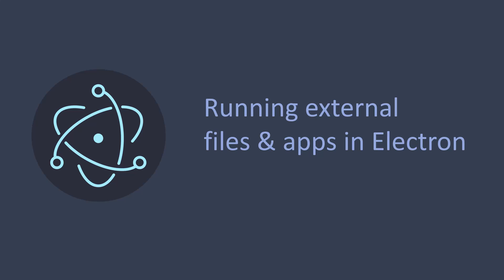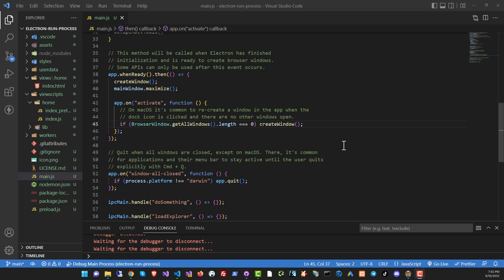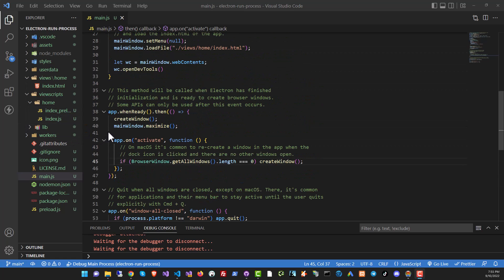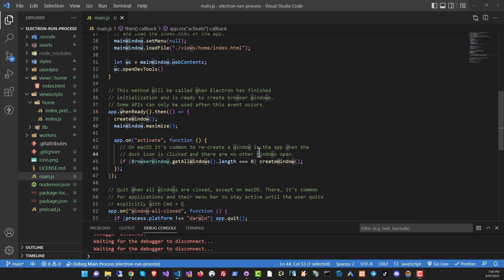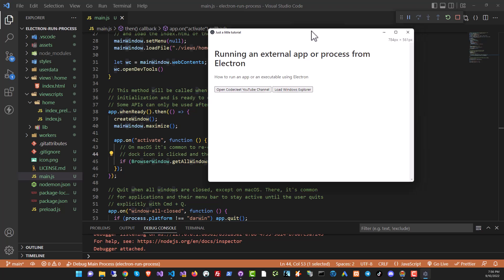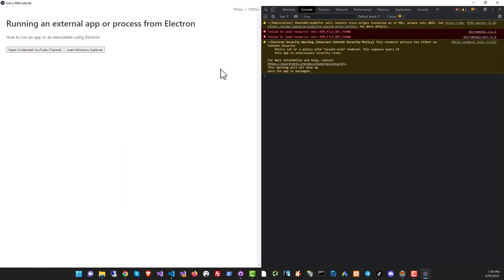But before that, hit that like button hard and gently poke the subscribe and notification buttons so that you'll continue seeing videos from me. So I've got my empty application here. This is my boilerplate code and if you want access to this boilerplate code, you can look on my GitHub repo. It's in the description and you shall find it. So when you run this app, it's pretty basic. What I've got here is just a form with two buttons.